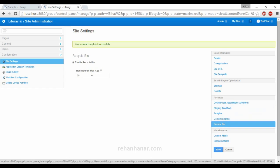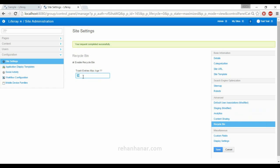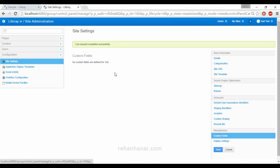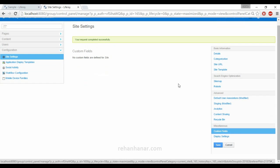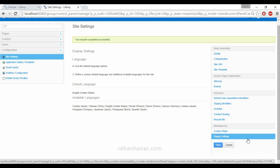Next is the Recycle Bin settings — you can configure how many days data moved to the recycle bin should be retained, and you can enable or disable the recycle bin. Next is Custom Fields — both Custom Fields and Application Display Templates will be covered in a separate tutorial for better understanding since they are more important.